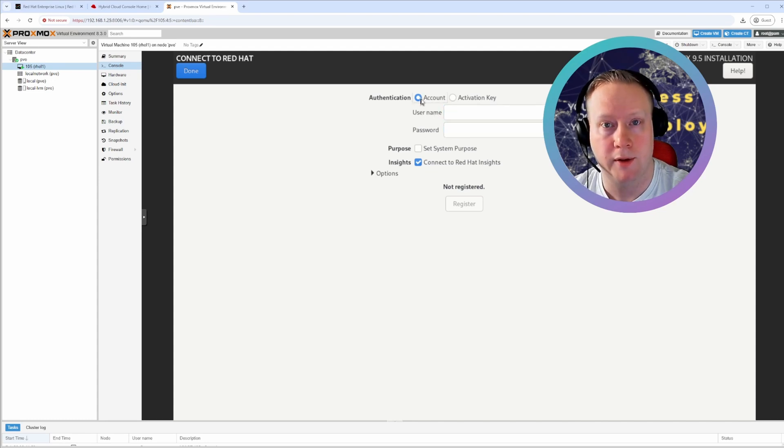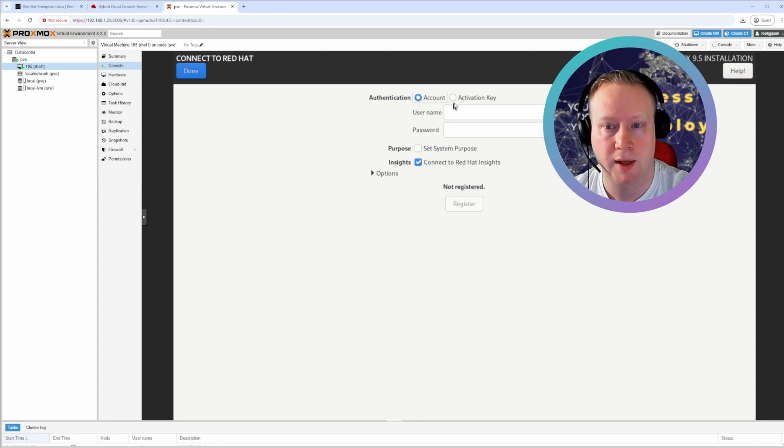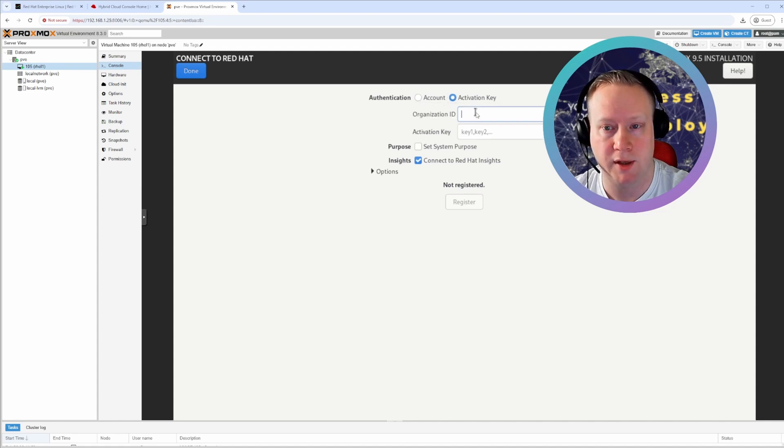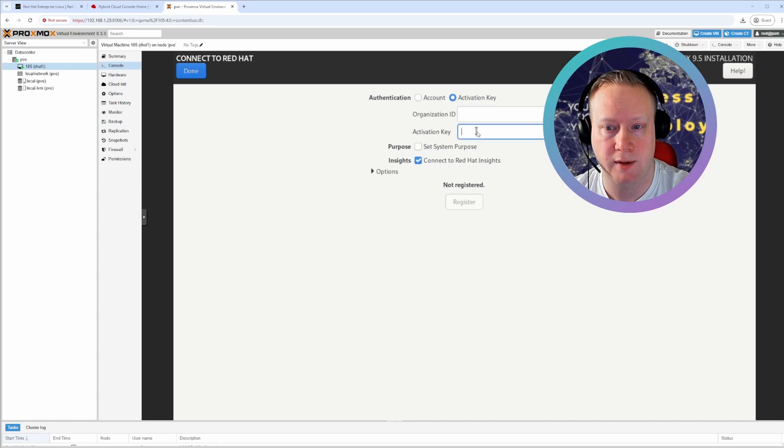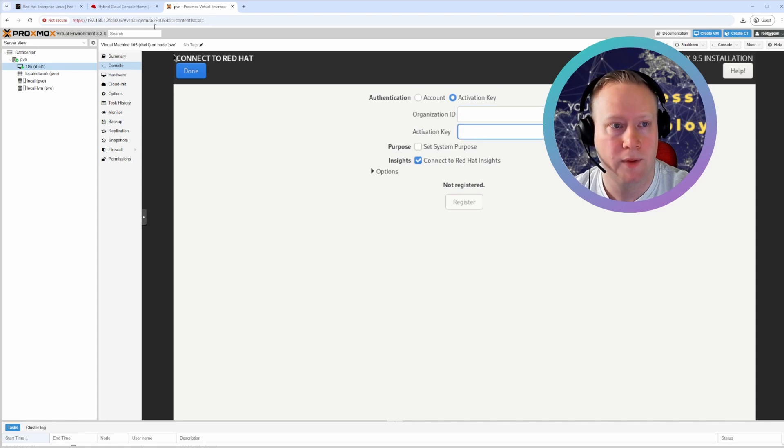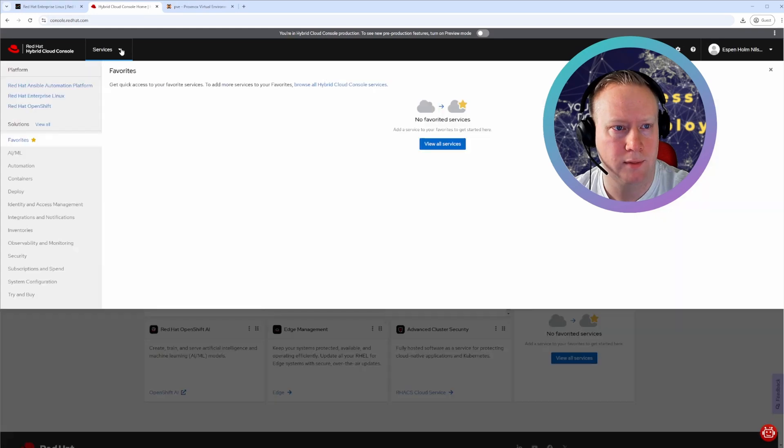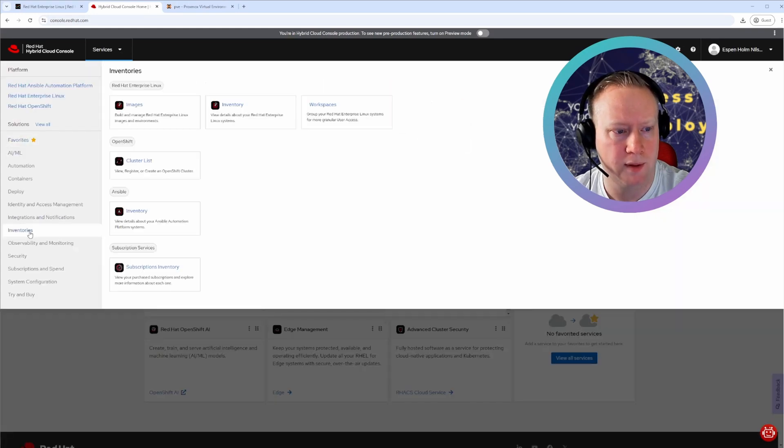often someone administers a Red Hat account and they just give you an activation key with an organization ID and the key. To find this activation key, you can go to the Red Hat console, services, inventories, and inventory.